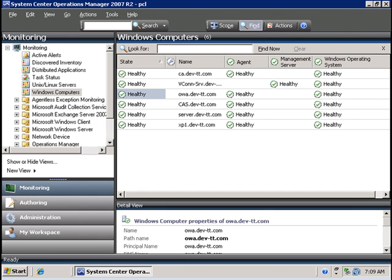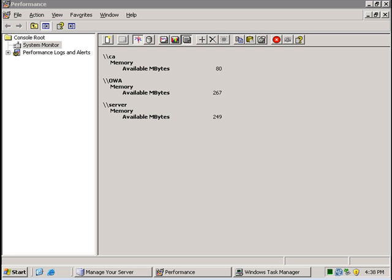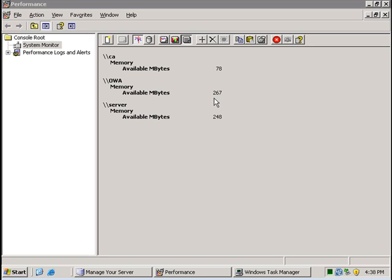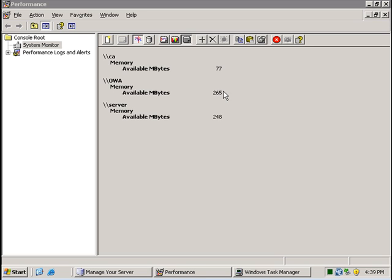For example, if I take a look at performance monitor, I'm seeing that the amount of available memory on the computer called CA is just about under 80 megs, which may be too low for this application. However, the amount of available memory on servers OWA and server is at a sufficient amount, over 200.